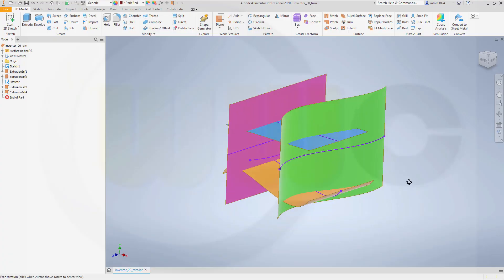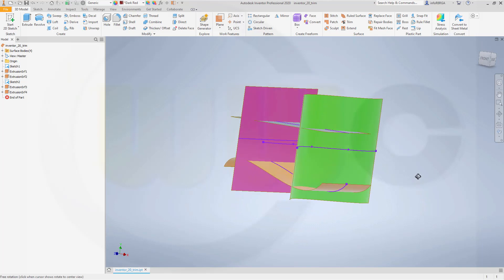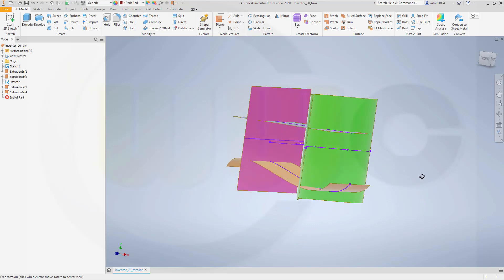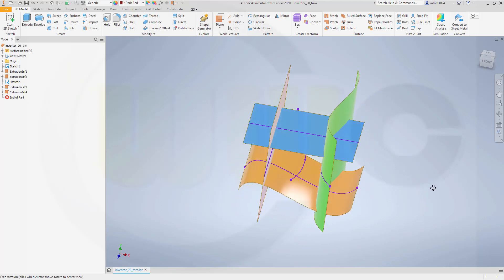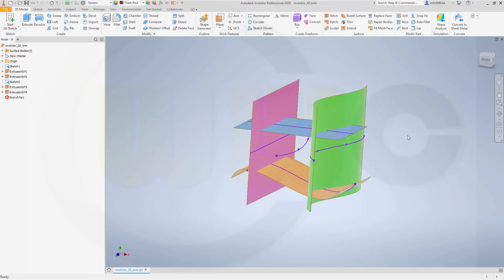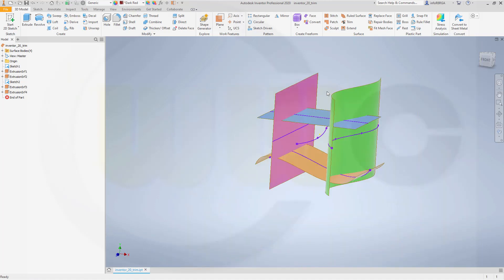Hi, welcome to an Inventor 2020 video tutorial. Now the trim command in Inventor.